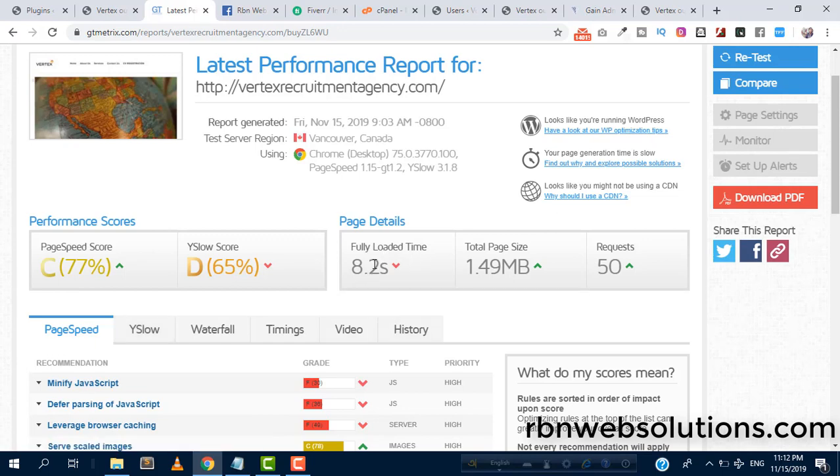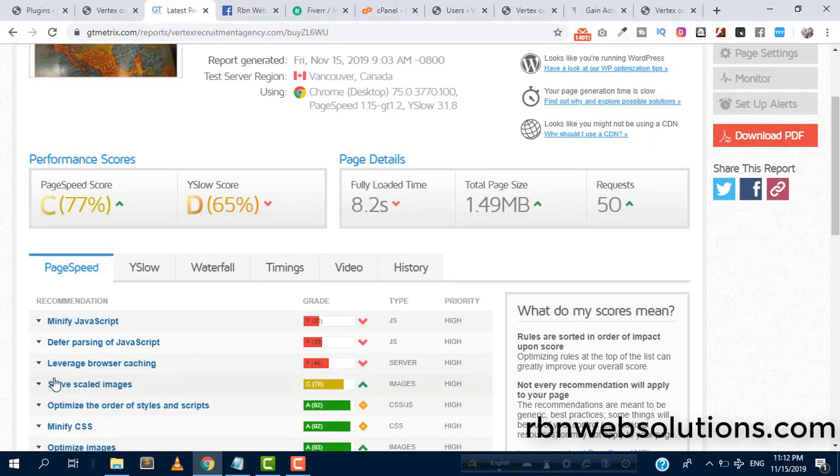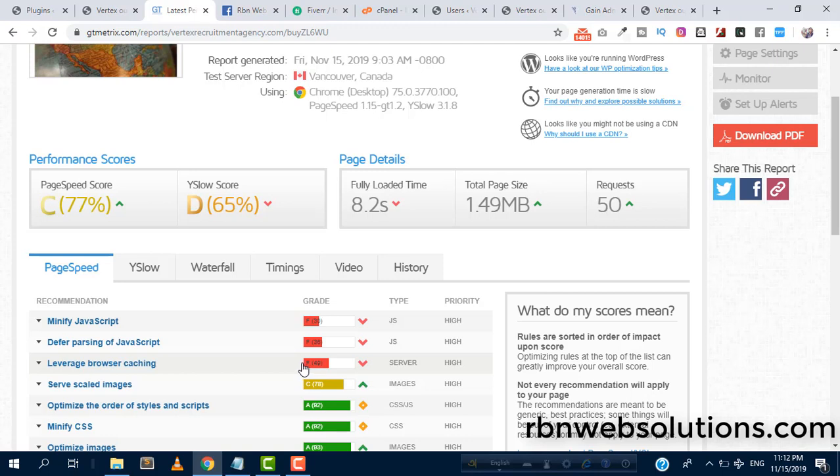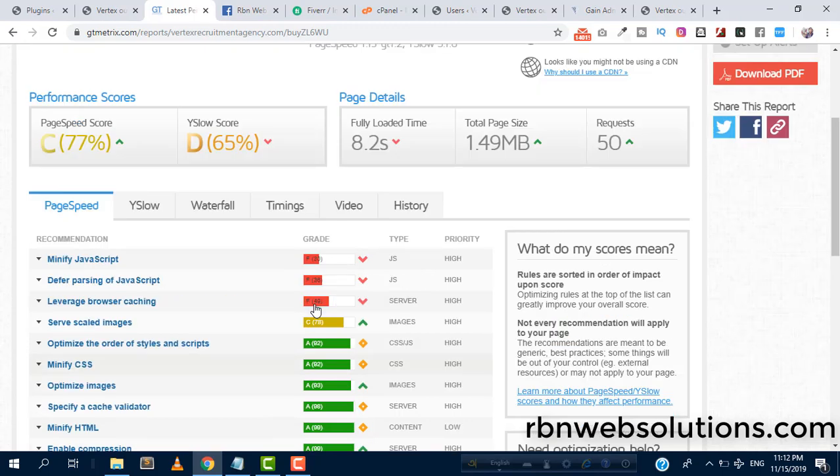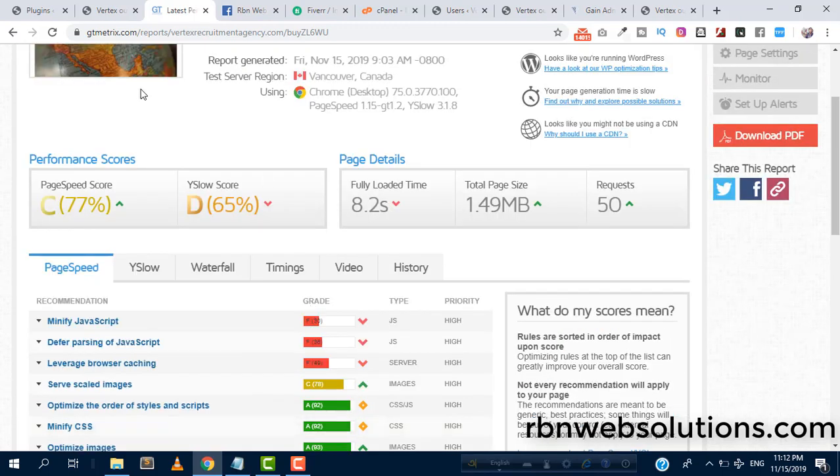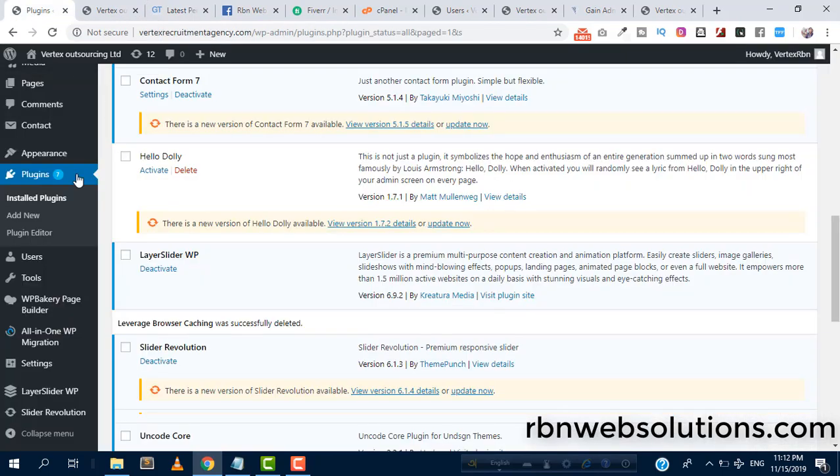It's huge. We can see here leverage browser caching point is 49 and the grade is F. So we want to make it to A. It's really very easy. Go to your dashboard.